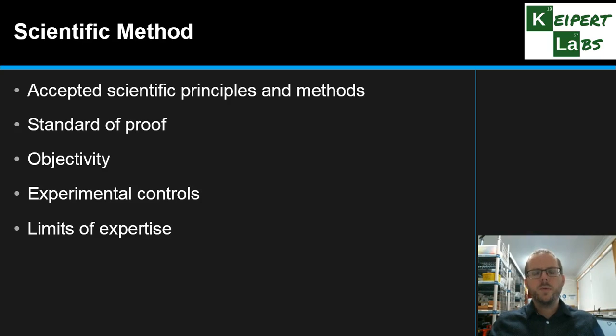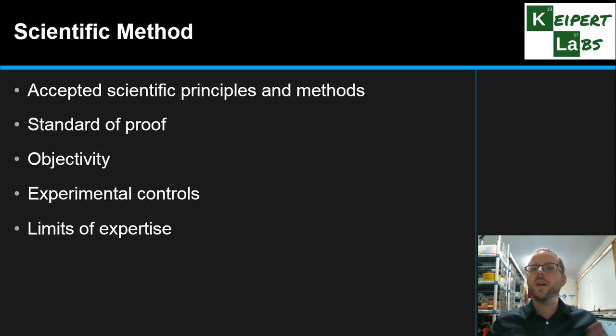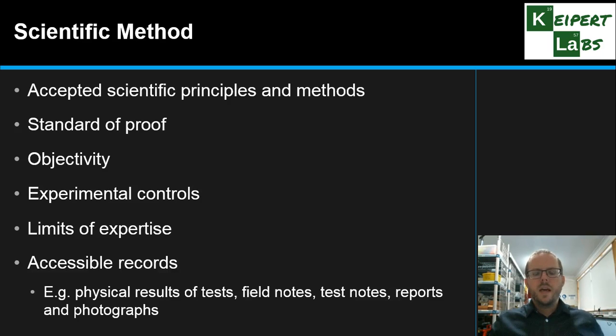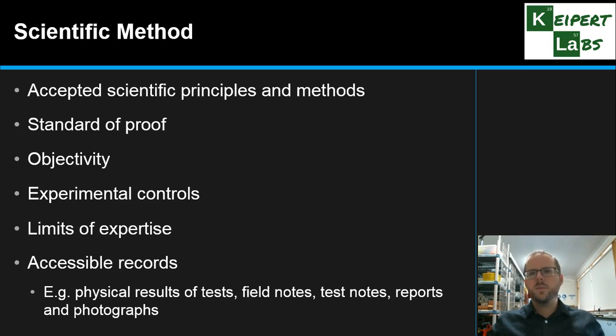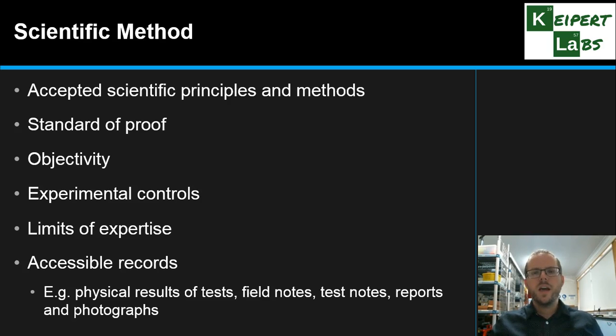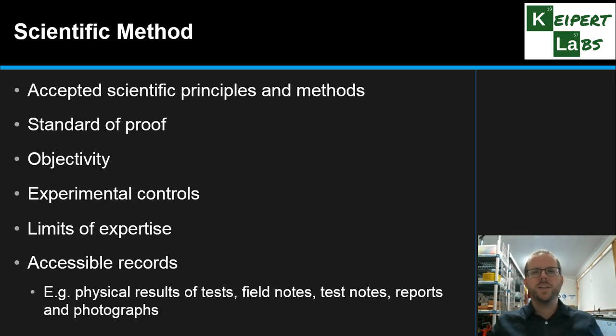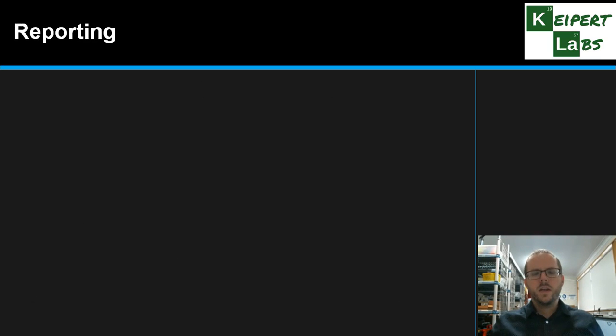Also staying within the limits of our area of expertise, not extending the tests and things that we do to things that we are not experts in, but just maintaining those boundaries. And also making sure that the records of our tests, whether it's physical results, photographs, field notes, crime scene notes, all sorts of reports and things are all accessible. They're not secret proprietary information, they need to be available for anyone to read, anyone who's a party to the matter that's in the court.